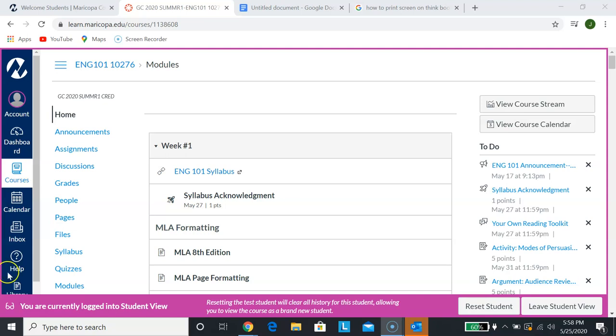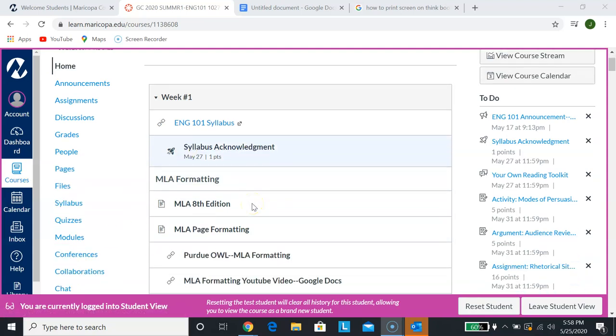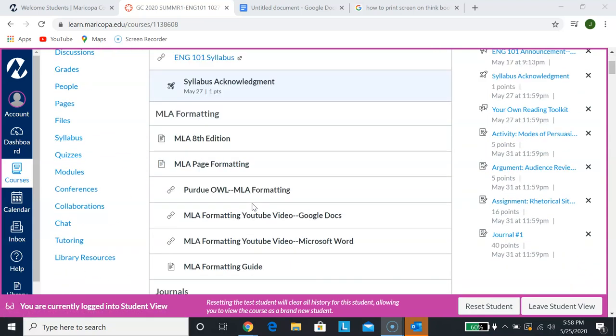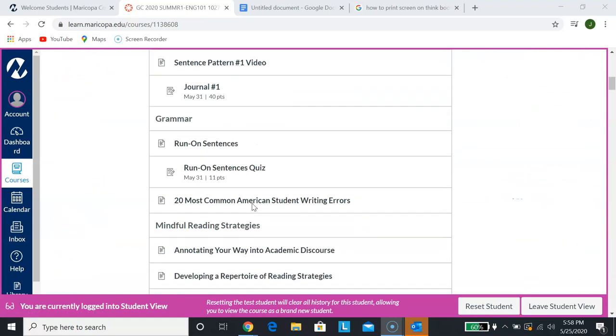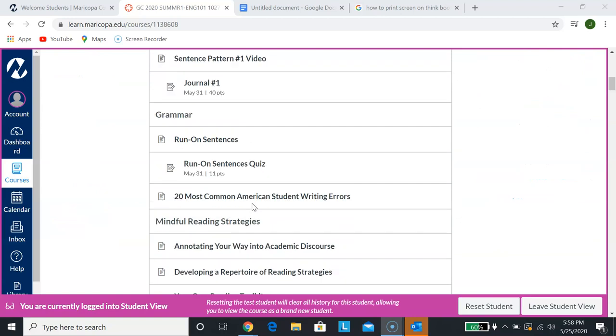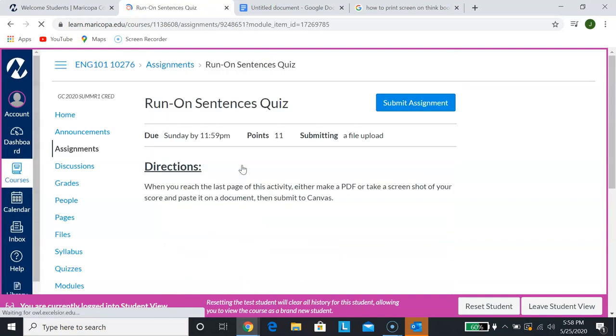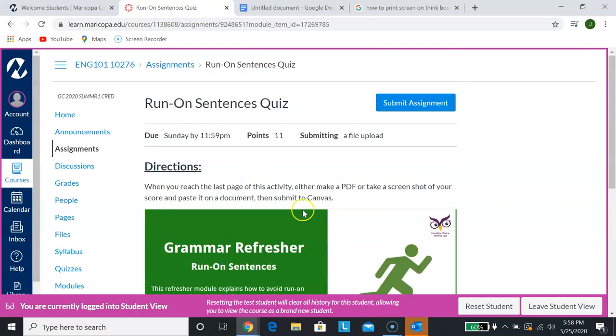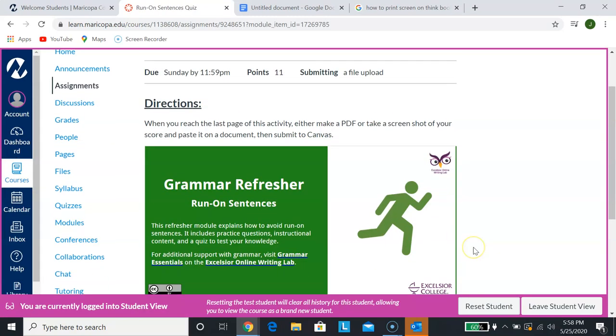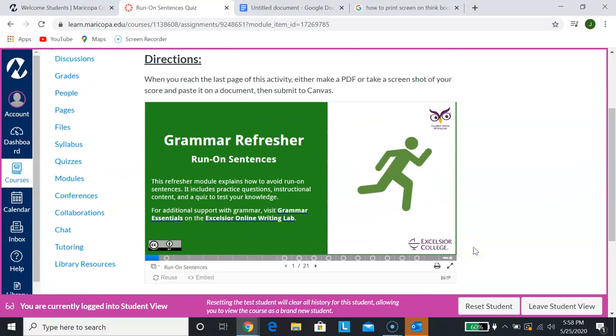So I'm going to go ahead and give you an example of how this is going to look. Looking right here at one of these assignments, for example, run on sentences quiz. What you see is it's almost kind of looks like a PowerPoint or a Google Slides presentation and you'll see a little icon with some owls or down here Excelsior College and that should be a pretty decent idea to tell you that this is coming from outside of Canvas.